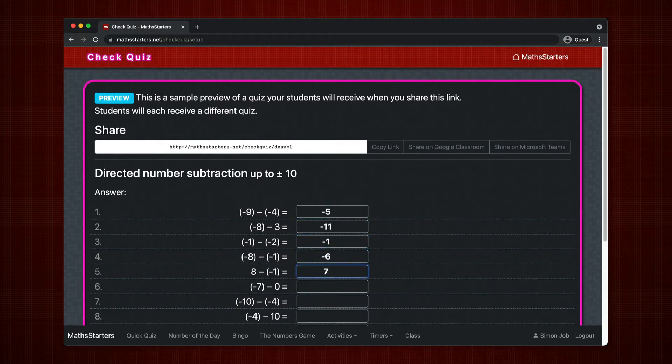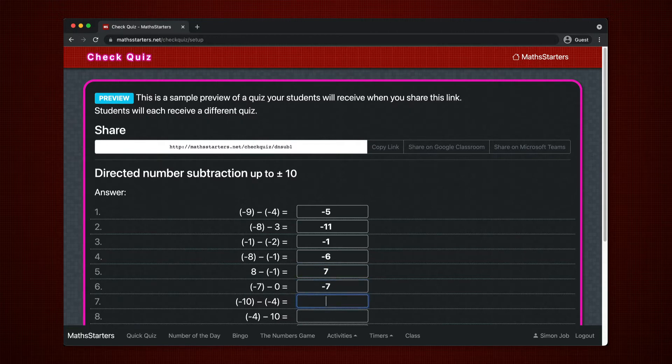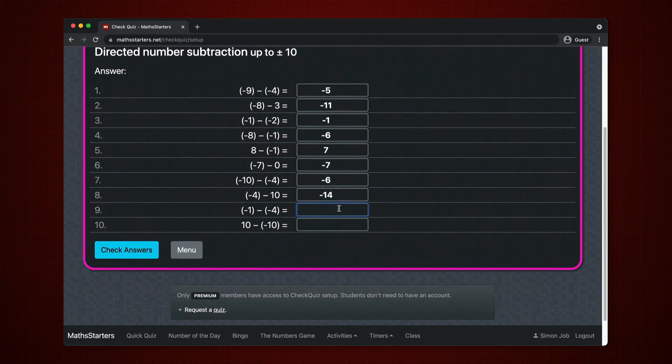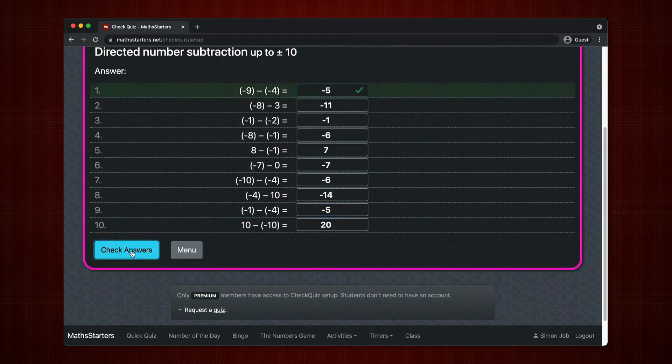You can preview the quiz. This shows you the style of questions. Each student will receive a different quiz generated randomly but matching the same parameters.